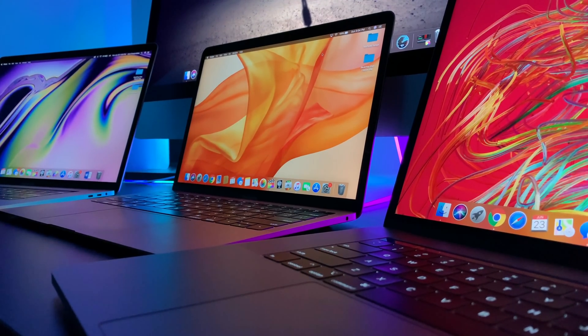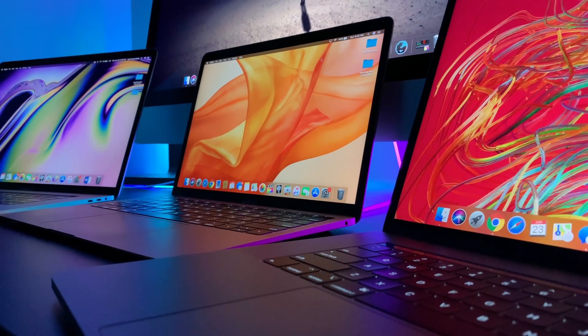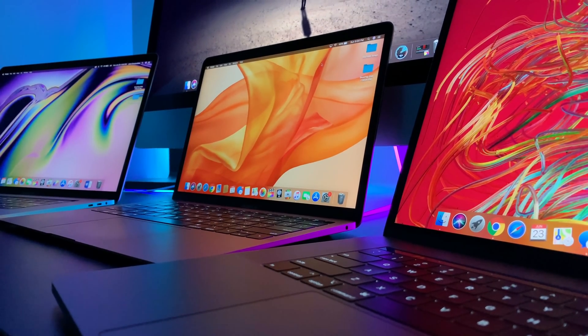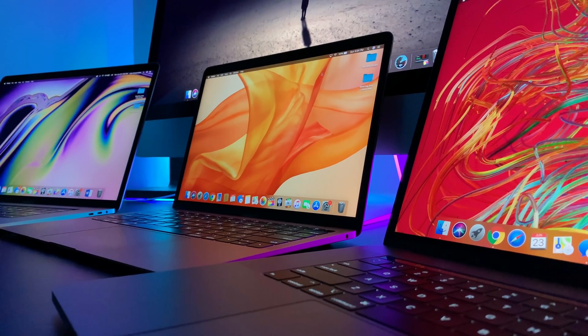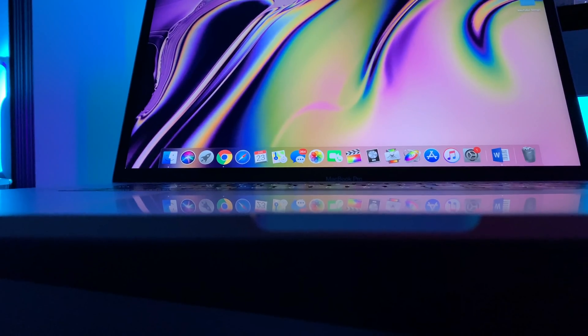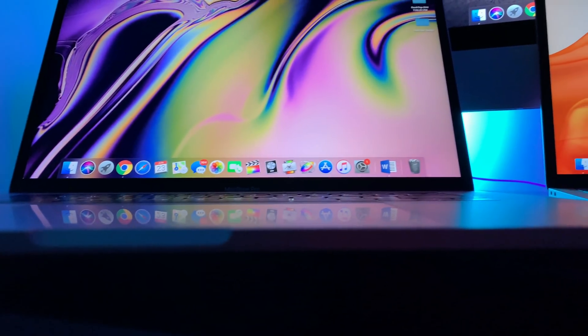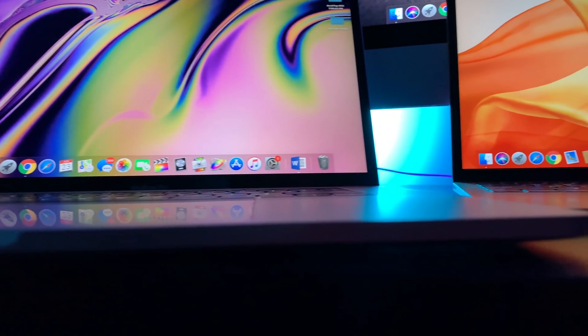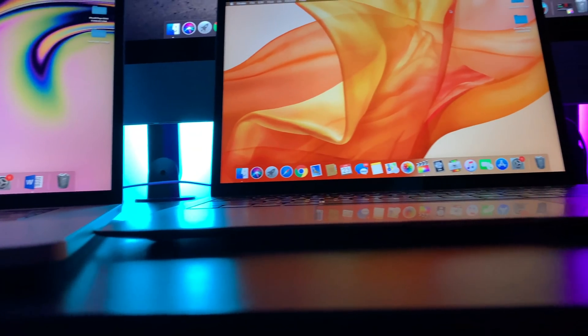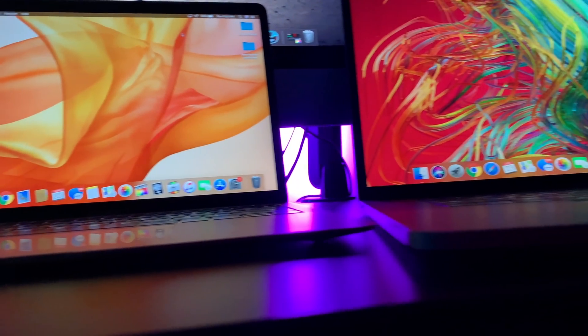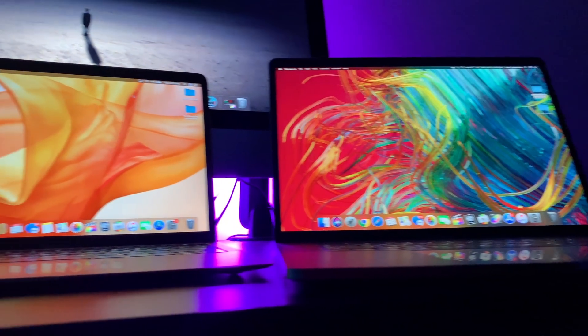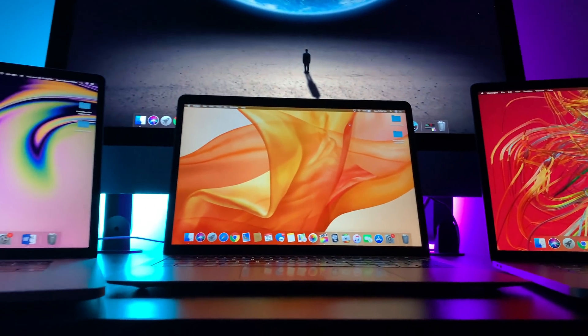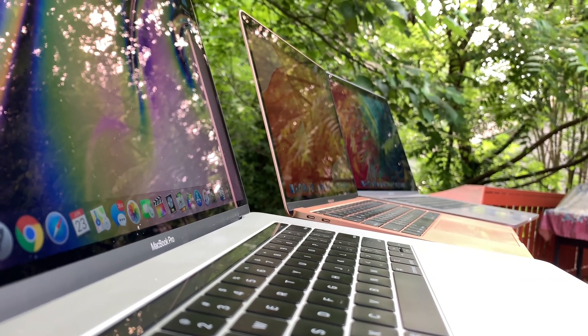Our four contestants are the newly refreshed base MacBook Air with 256 gigabytes of storage, the base 2018 15-inch MacBook Pro in silver, the newly refreshed fully spec'd 2019 15-inch MacBook Pro with the improved chip and Vega graphics, and a fully spec'd 2019 iMac desktop.